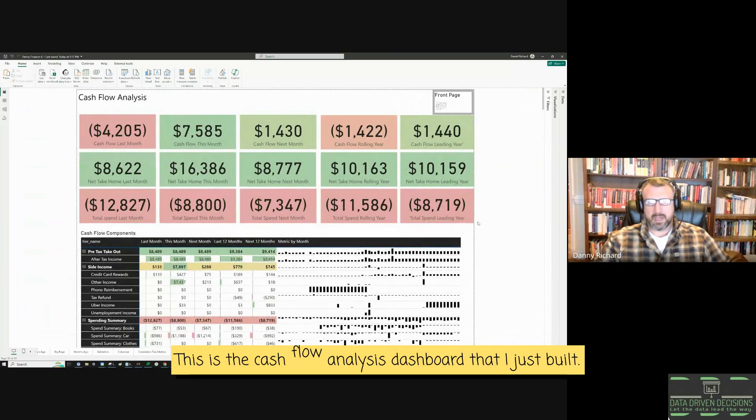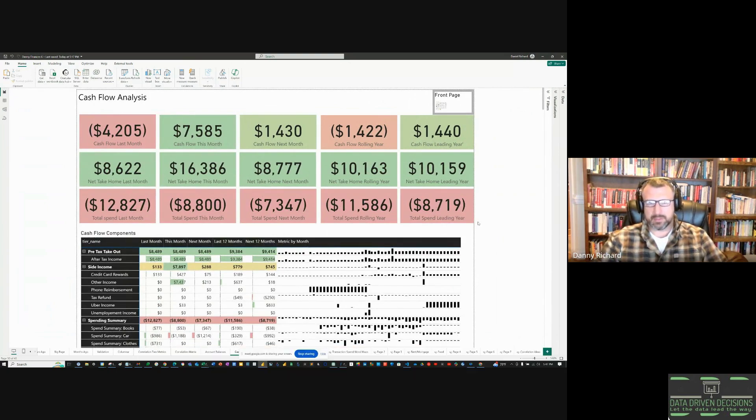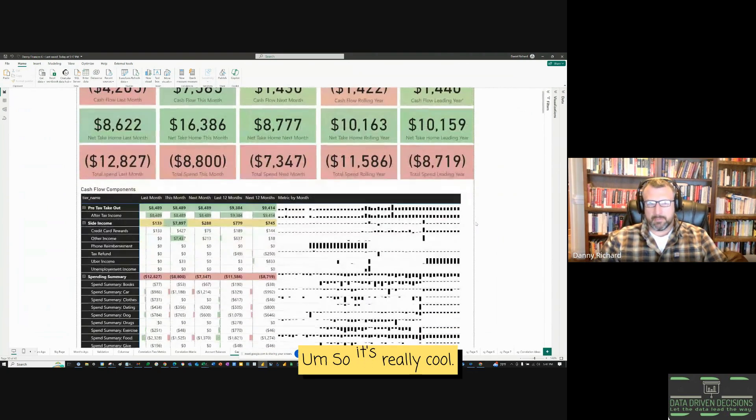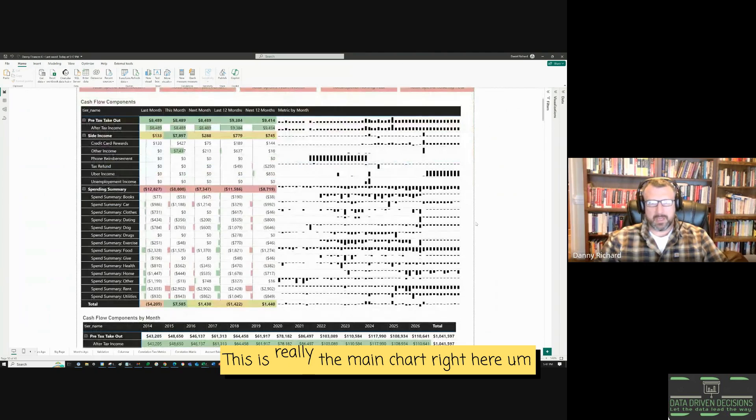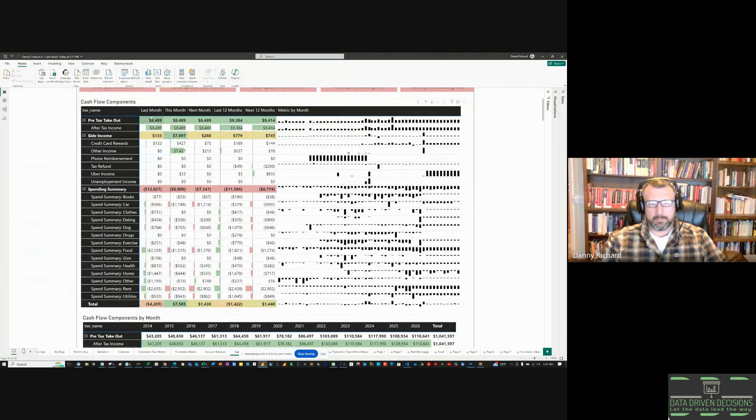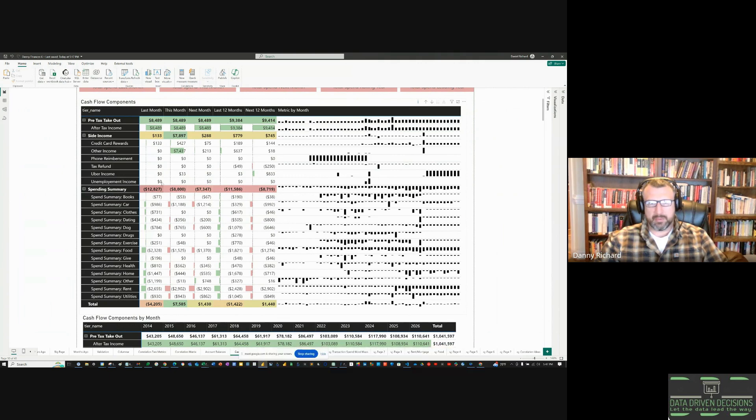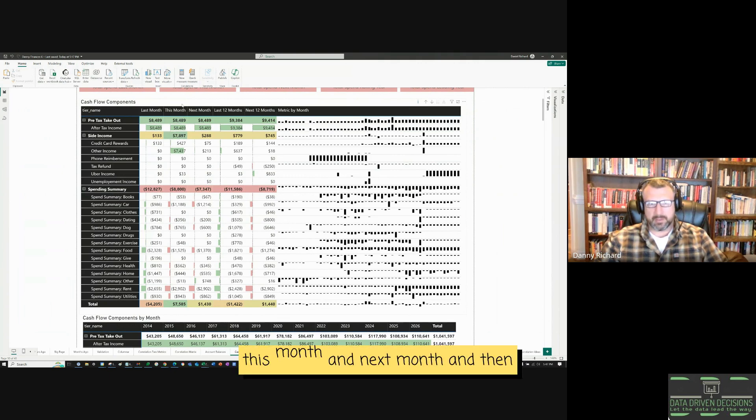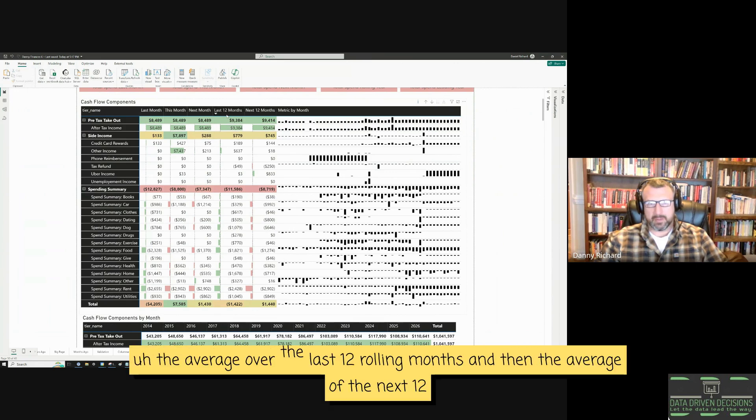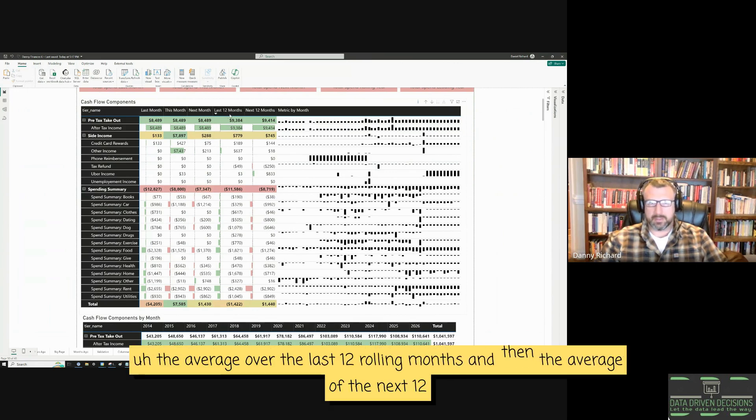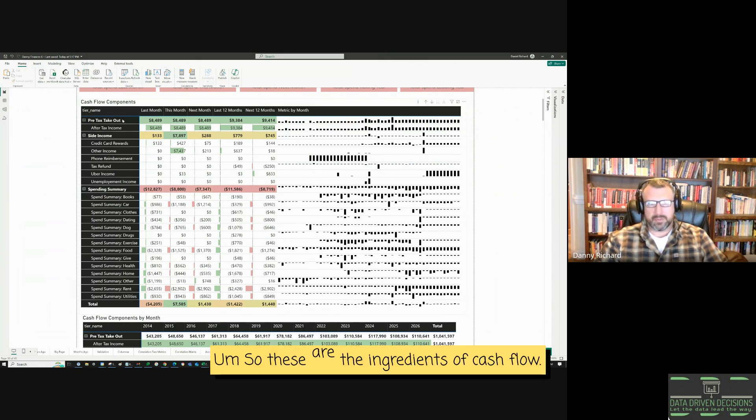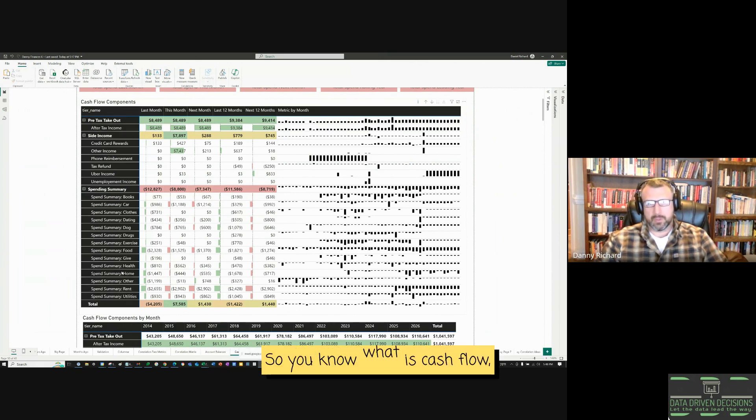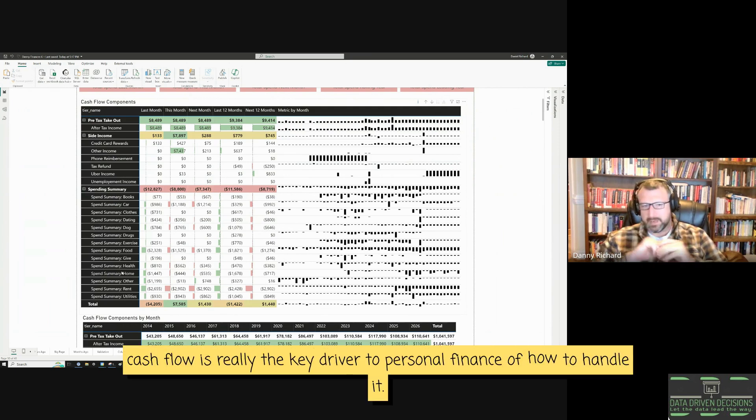This is the cash flow analysis dashboard that I just built. So it's really cool. This is really the main chart right here, showing my cash flow from last month, this month, and next month. And then the average over the last 12 rolling months, and then the average of the next 12 future months. So these are the ingredients of cash flow. What is cash flow? Cash flow is really the key driver to personal finance of how to handle it.